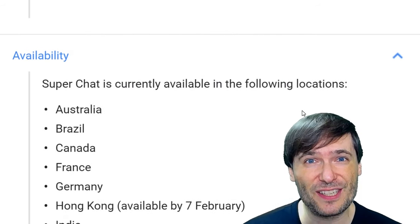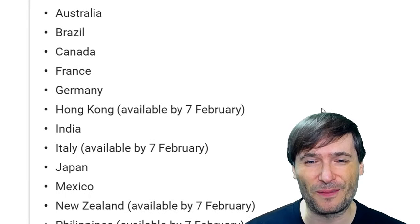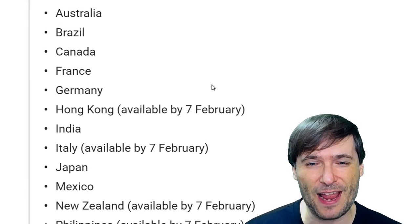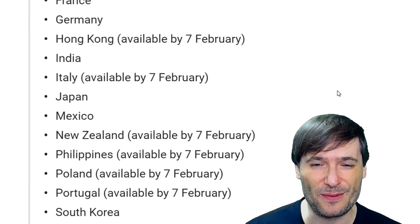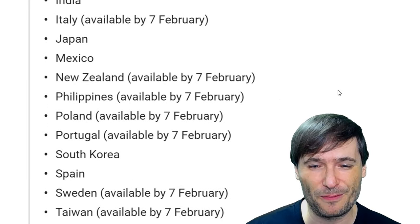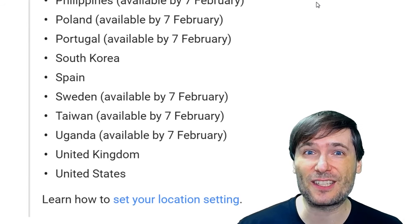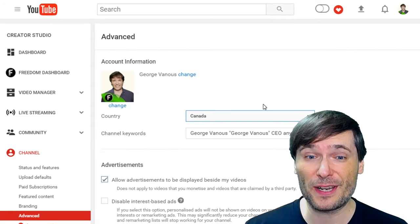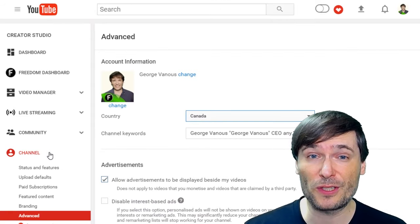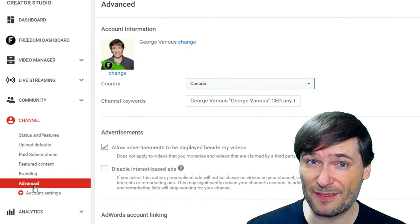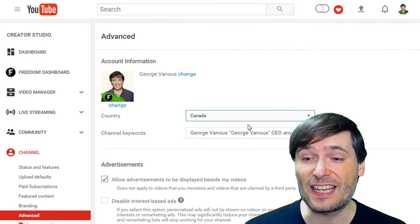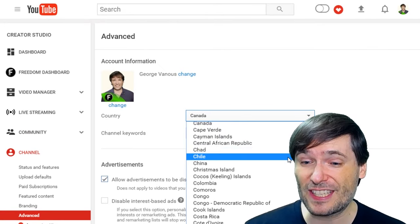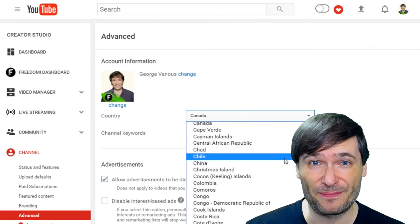Which countries are available? Australia, Brazil, Canada, France — you can read the rest yourself. Where can you set or change your country? In your Creator Studio, go to Channel then Advanced, and there you can see and change your country anytime.